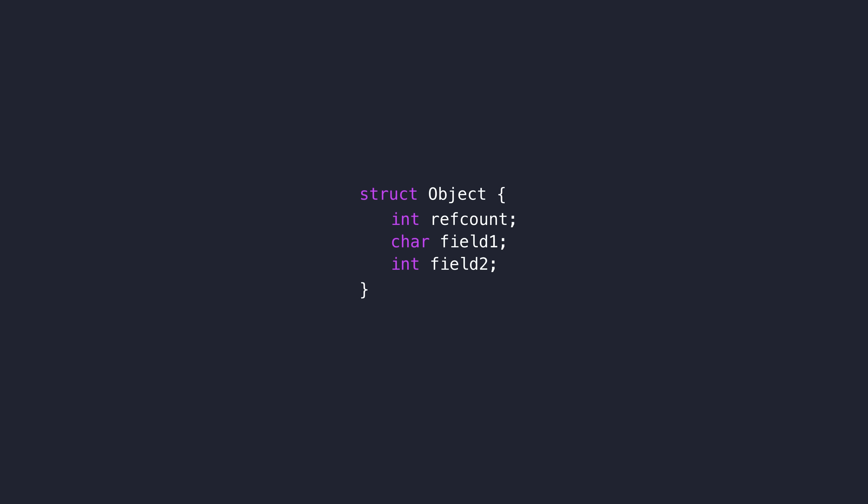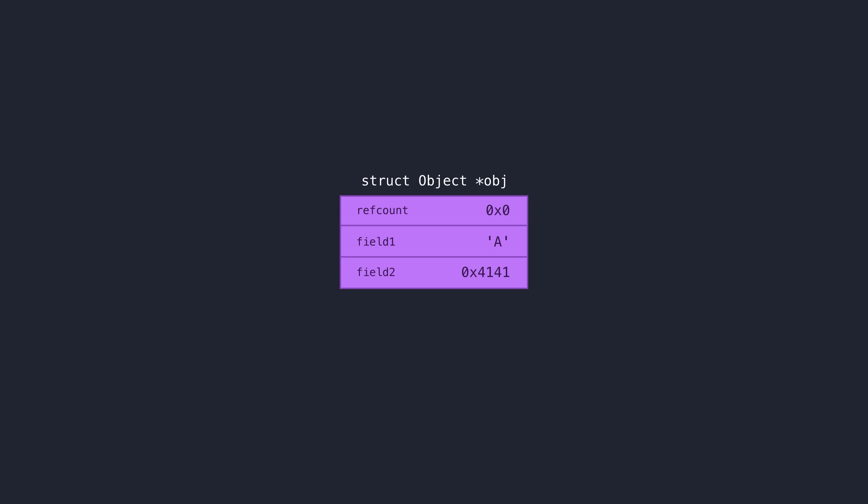Whenever some function plans on using this allocated object, it first starts by taking a reference on it. In other words, it increments this counter value by 1. And when it's finished using the object, it will release or drop a reference count. In other words, it will decrement the counter value by 1.